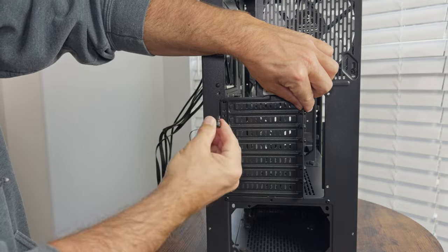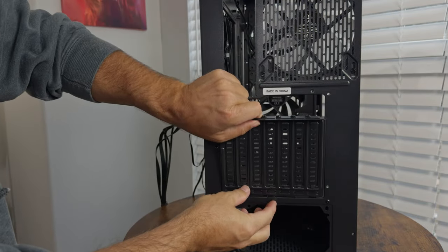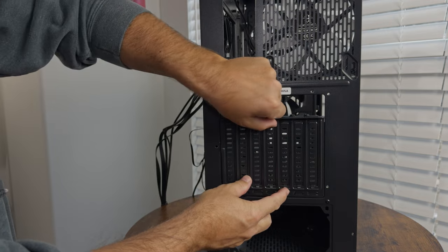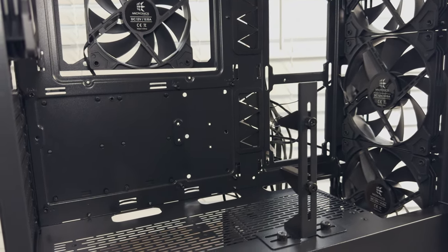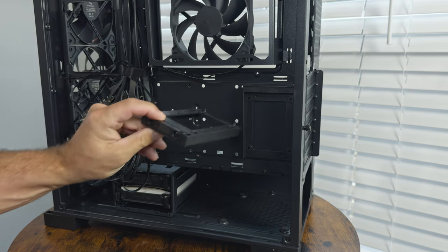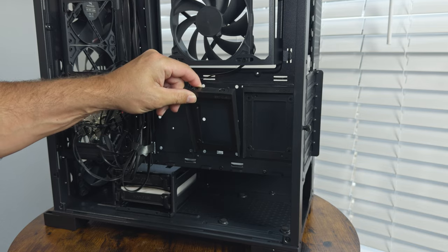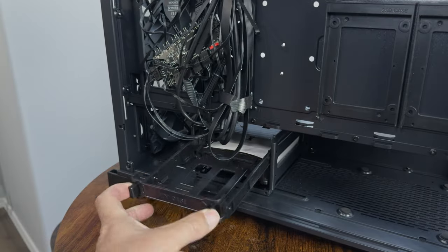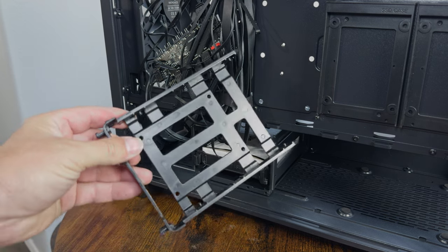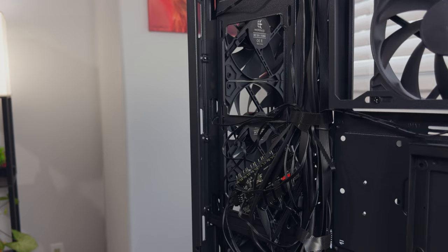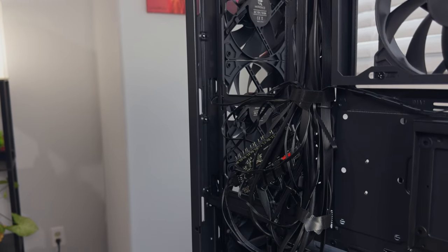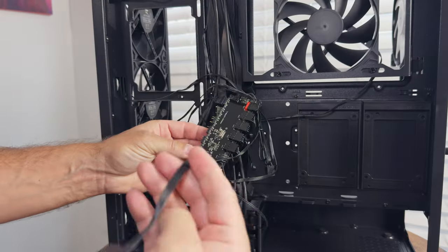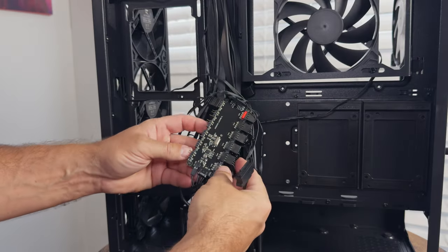The case features a versatile PCI-E expansion tray that rotates for standard horizontal or vertical graphics card mounting, and there's an adjustable graphics card support bracket. Storage-wise, you're sorted with two quick-release trays behind the right panel for 2.5-inch SSDs and a removable drive cage with two trays for either 2.5-inch or 3.5-inch storage drives. Cable management is a cinch with over 25mm of space, complete with Velcro straps and a plethora of tie-down points, not to mention the included SATA-powered fan and ARGB hub.